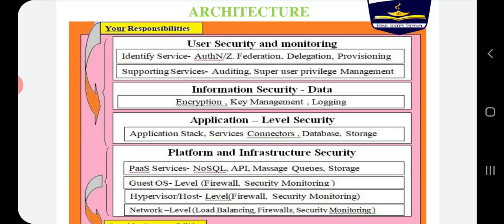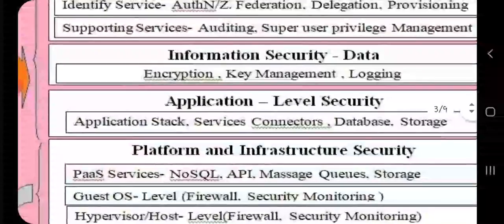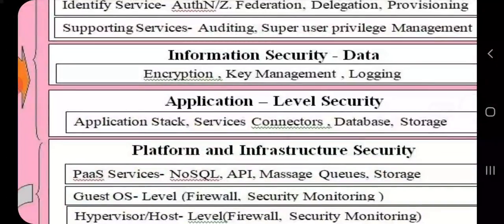Second is information security. For information security, we use encryption, key management, and logging. Whatever information you have, you will encrypt it, whether in a private cloud or public cloud. This ensures that your data is secure and unauthorized users cannot access or modify it.